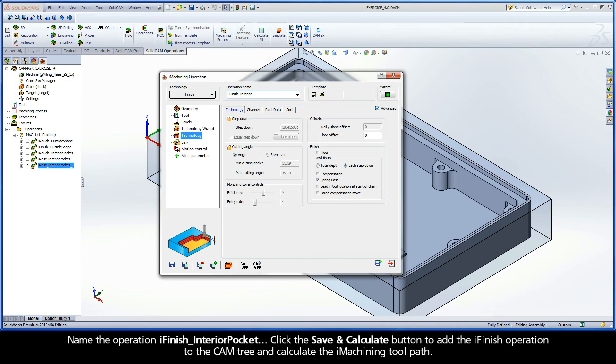Name the operation iFinish Interior Pocket. Click the Save and Calculate button to add the iFinish operation to the cam tree and calculate the iMachining toolpath.